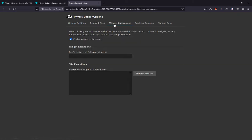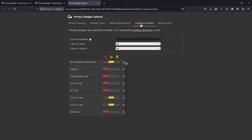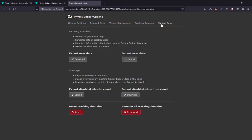When it comes to privacy and security, Privacy Badger is a must-have extension and should definitely be on your web browser.